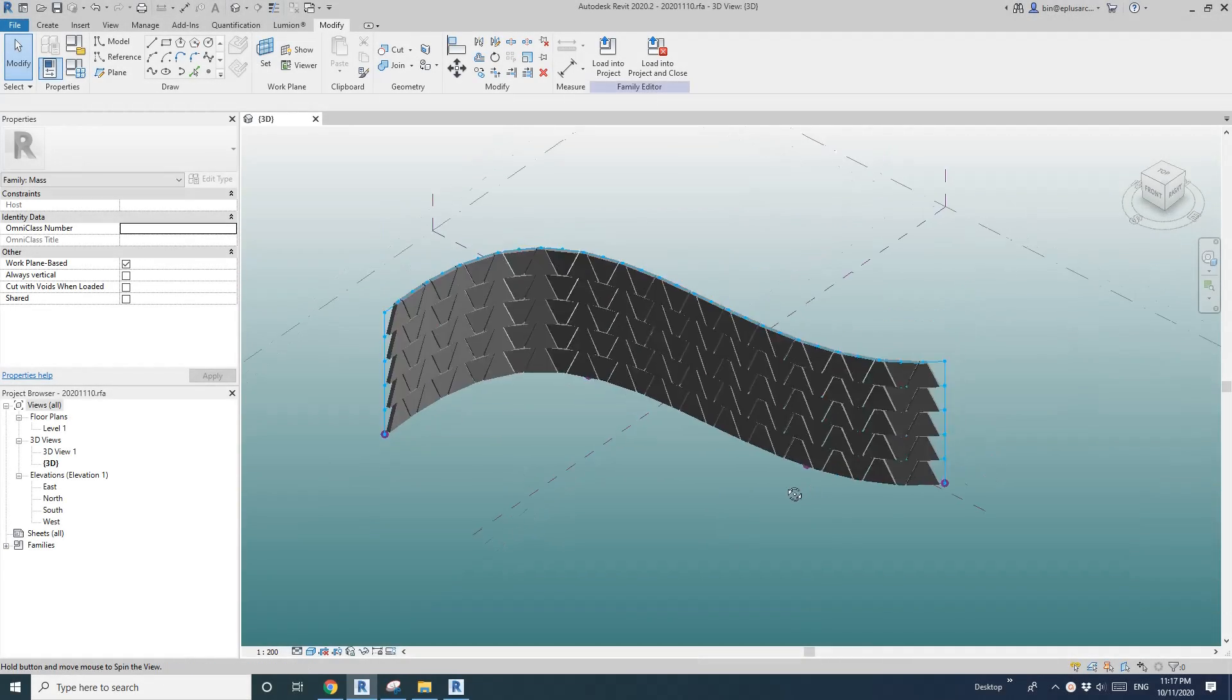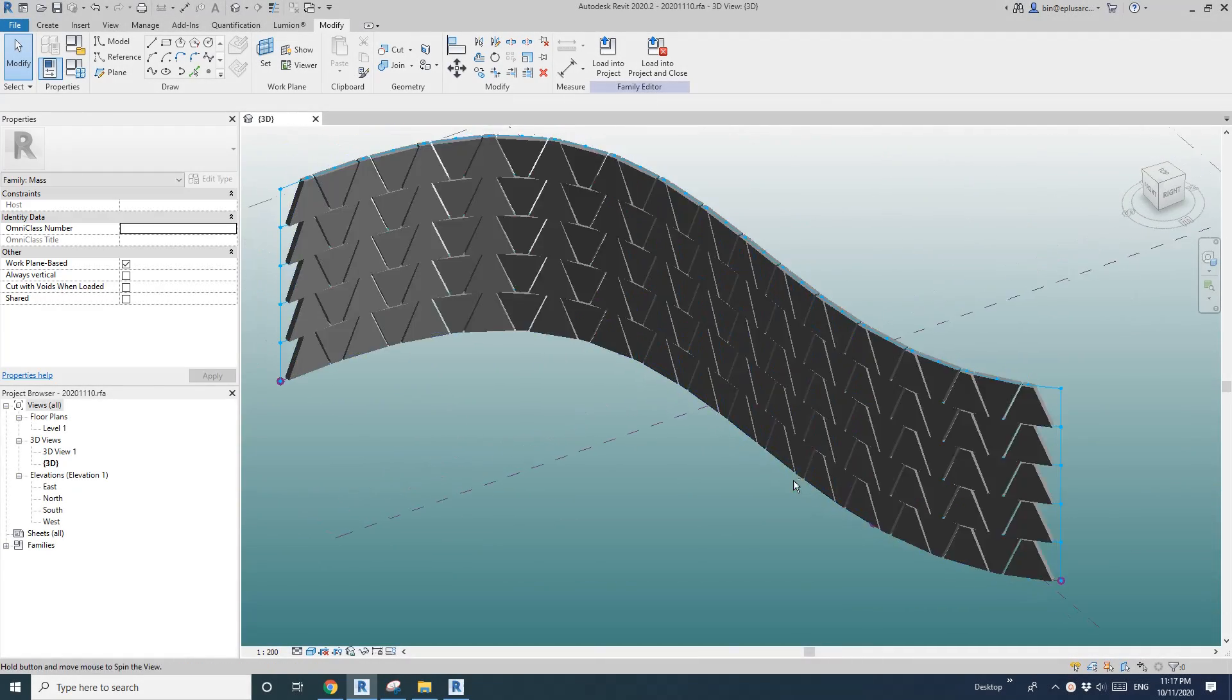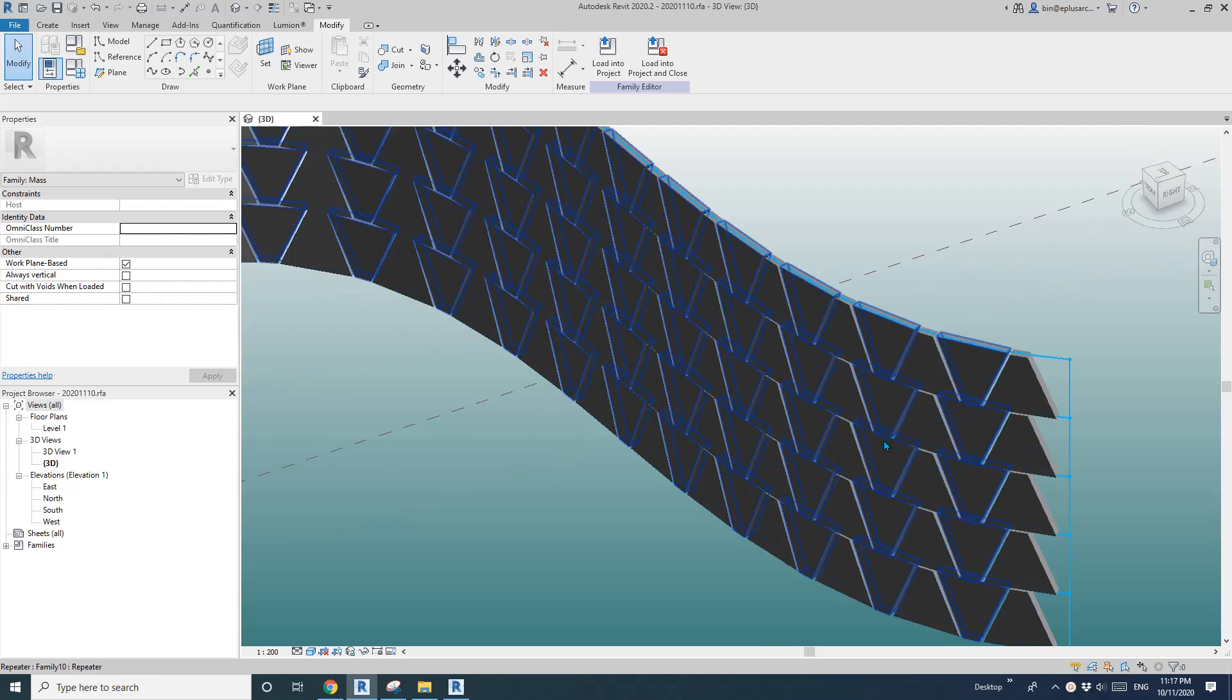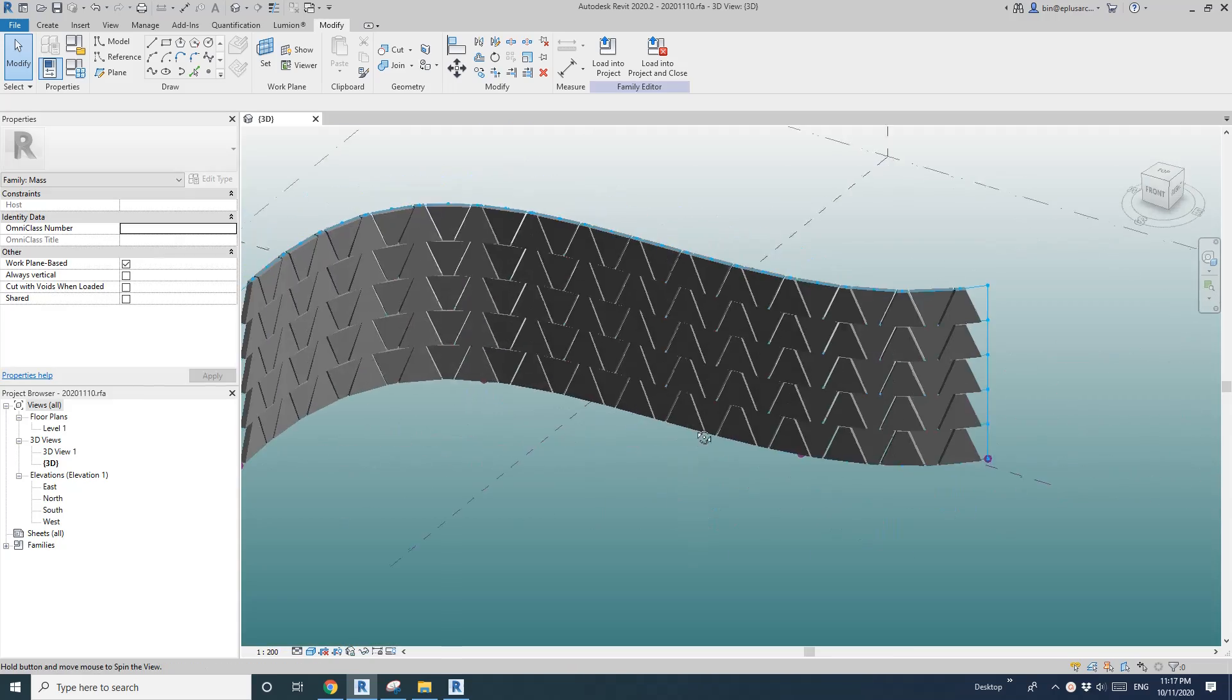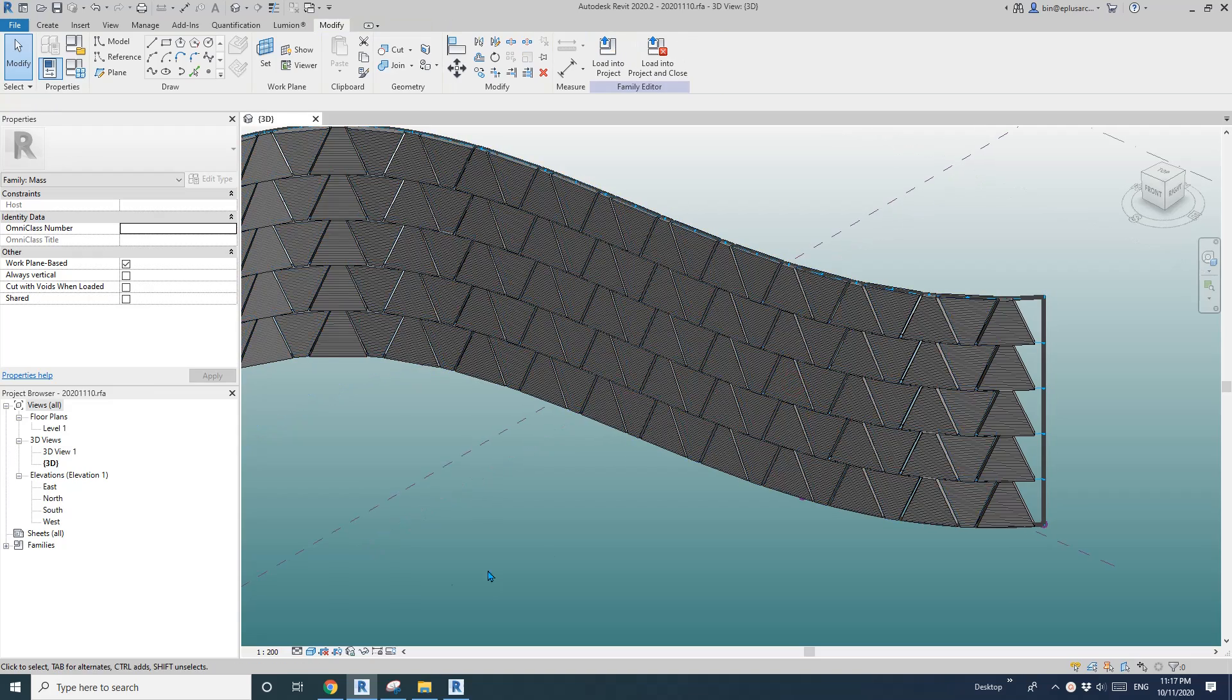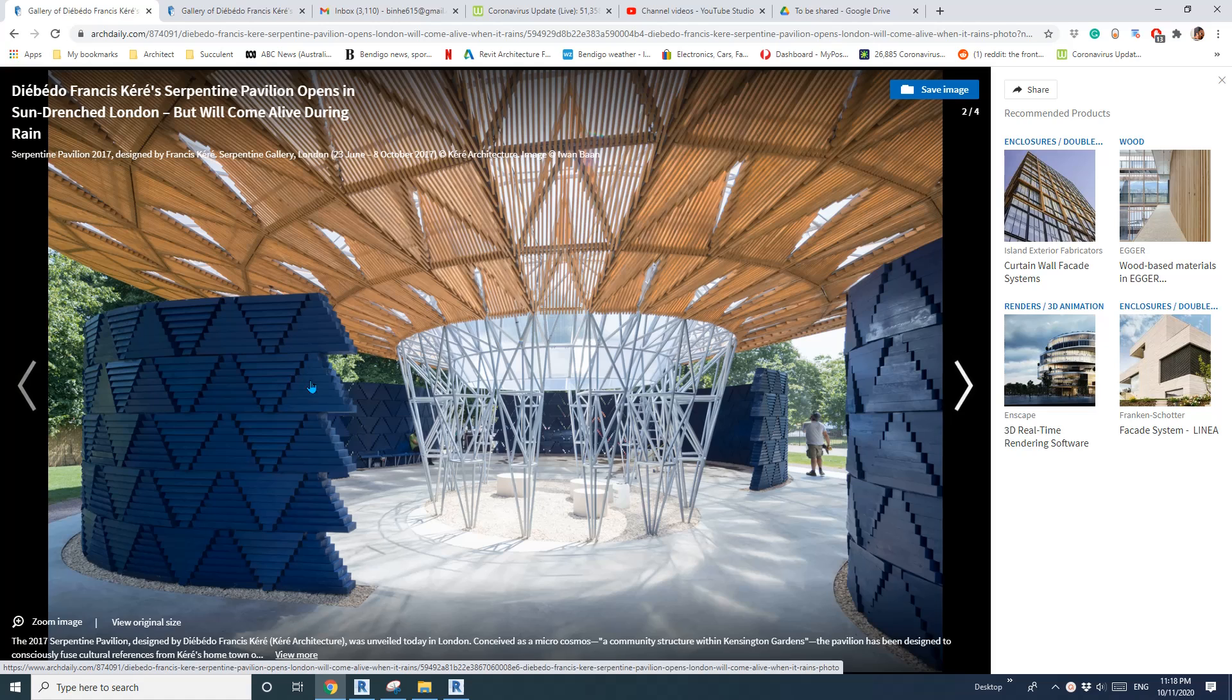Hey guys, Bing here. Today let's continue this exercise. Yesterday we modeled this wall using Adaptive Family.